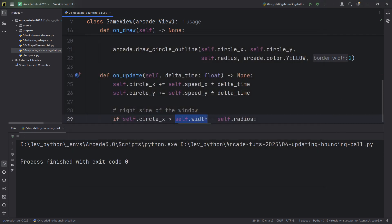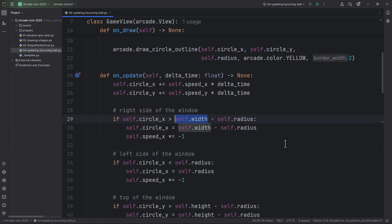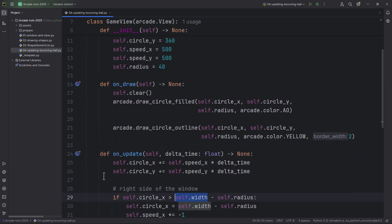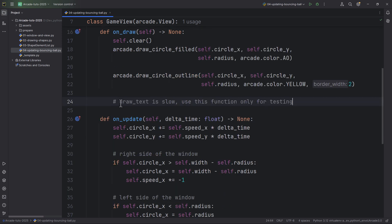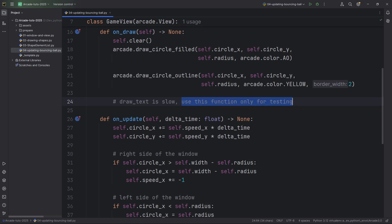Let's make it a bit more interesting by drawing text in the upper left corner of the window with the ball's position. Here after this comment, I just added this comment: draw text is slow. You should never use this in production. Use this function only for testing.